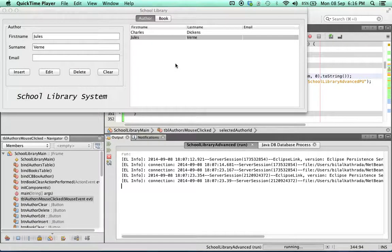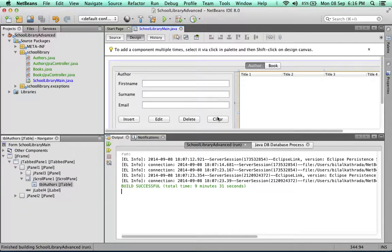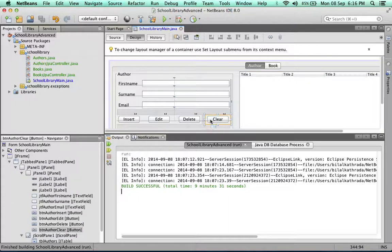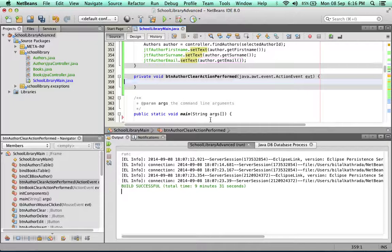The next thing we're going to do is add functionality to the clear button, so whenever the clear button is clicked, whatever is in the JTextFields is going to clear out. This is very simple. I'm going to go into design mode and double-click the clear button so that NetBeans automatically generates the handler, which will set all the text fields to blank.